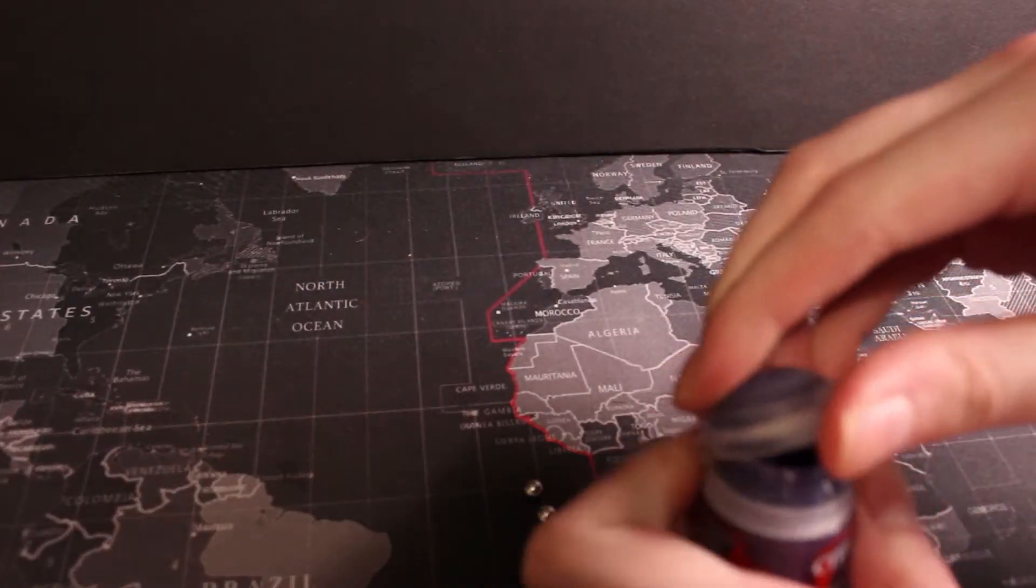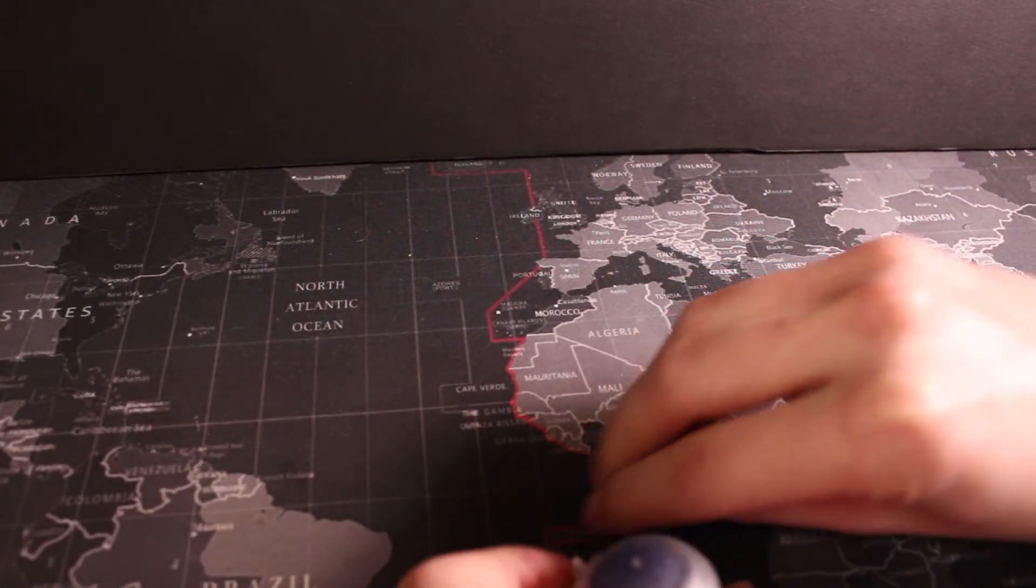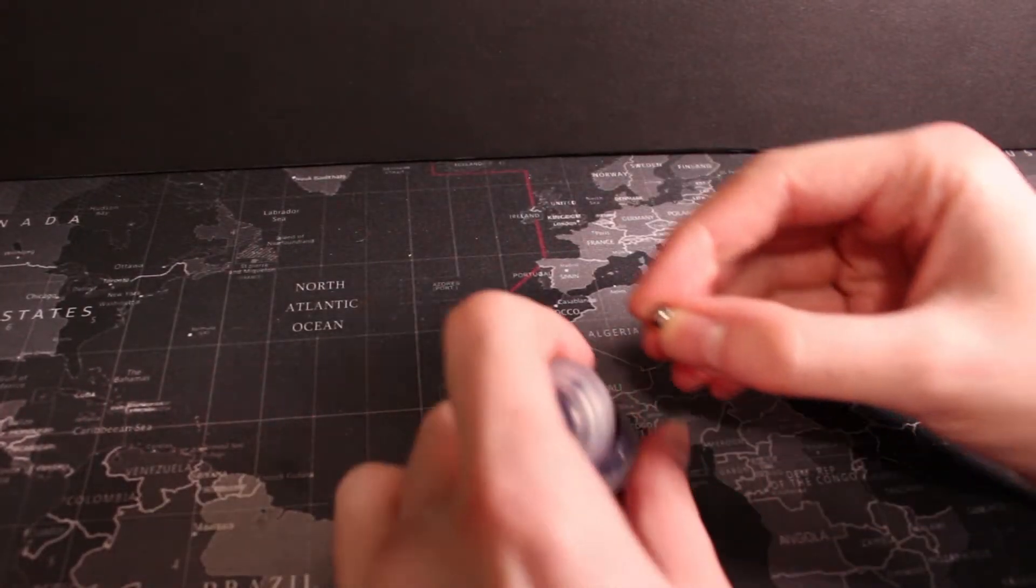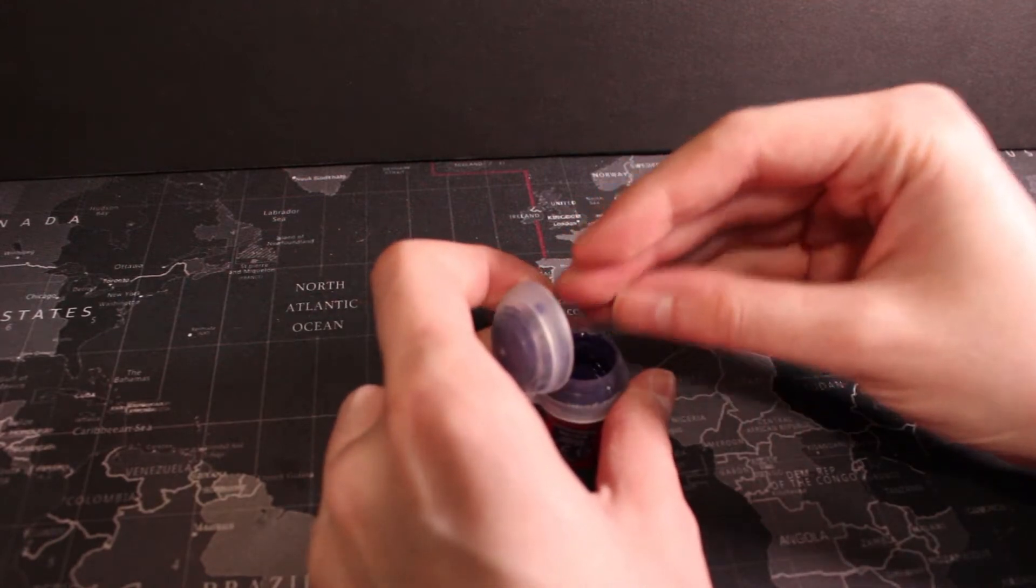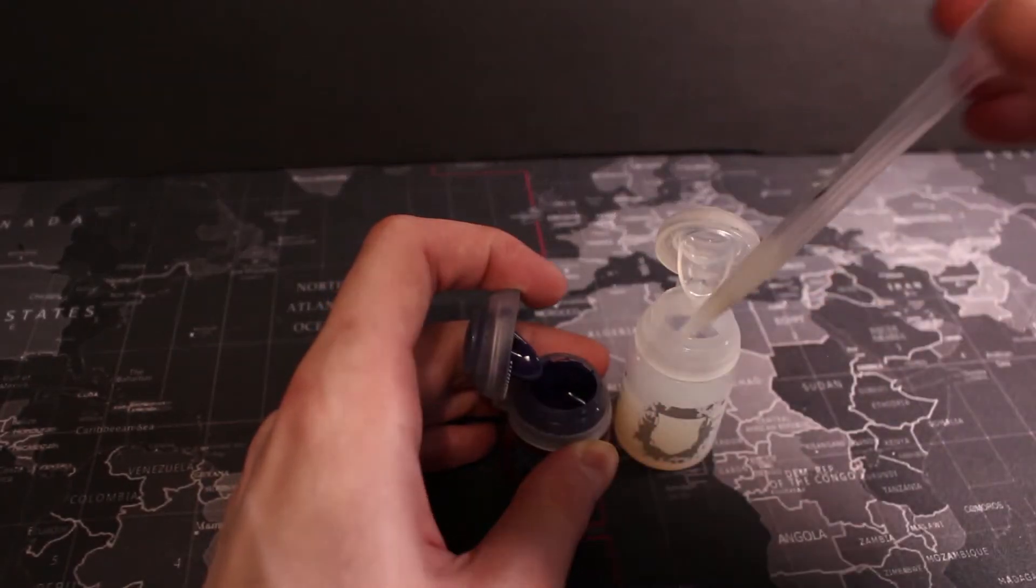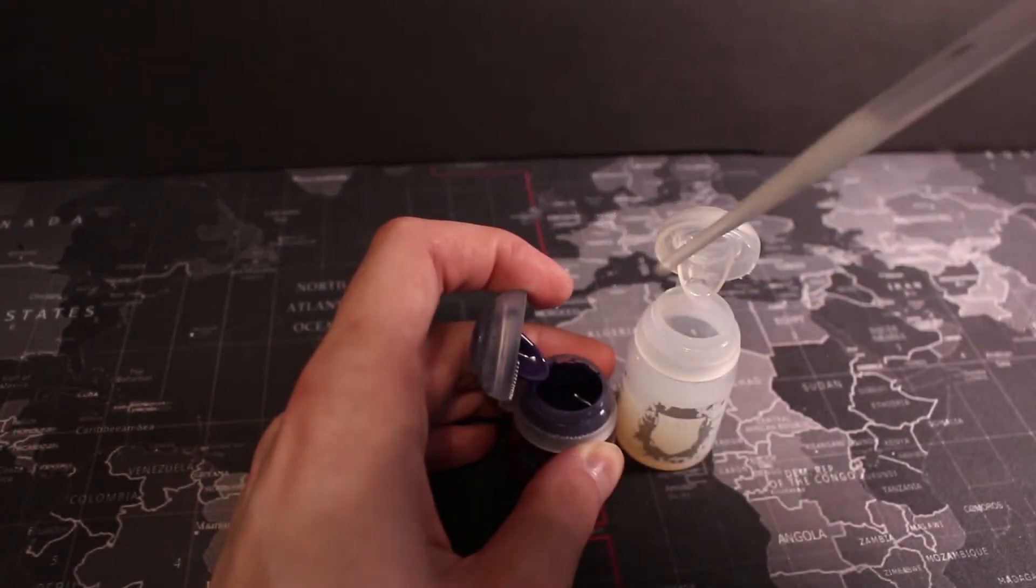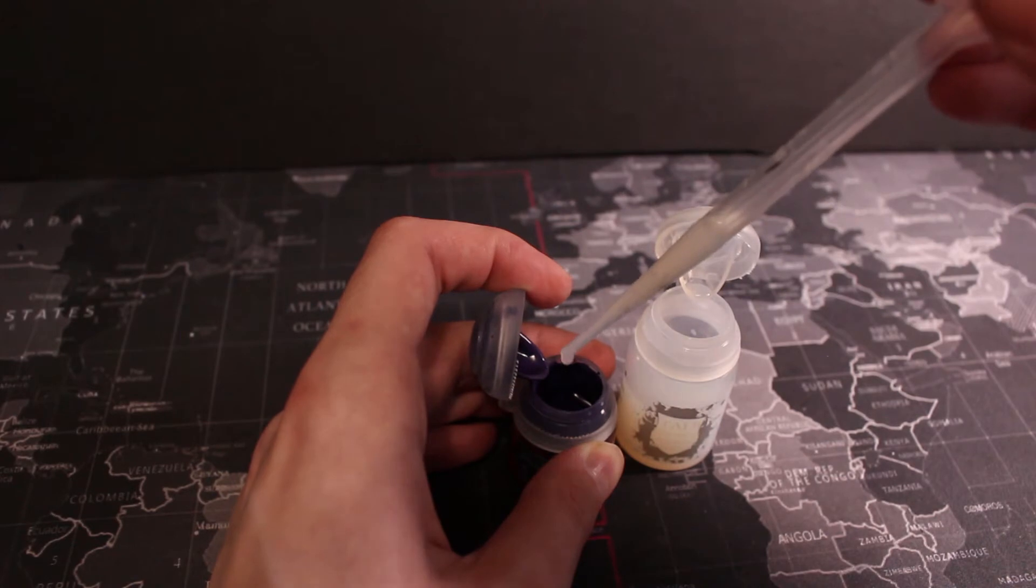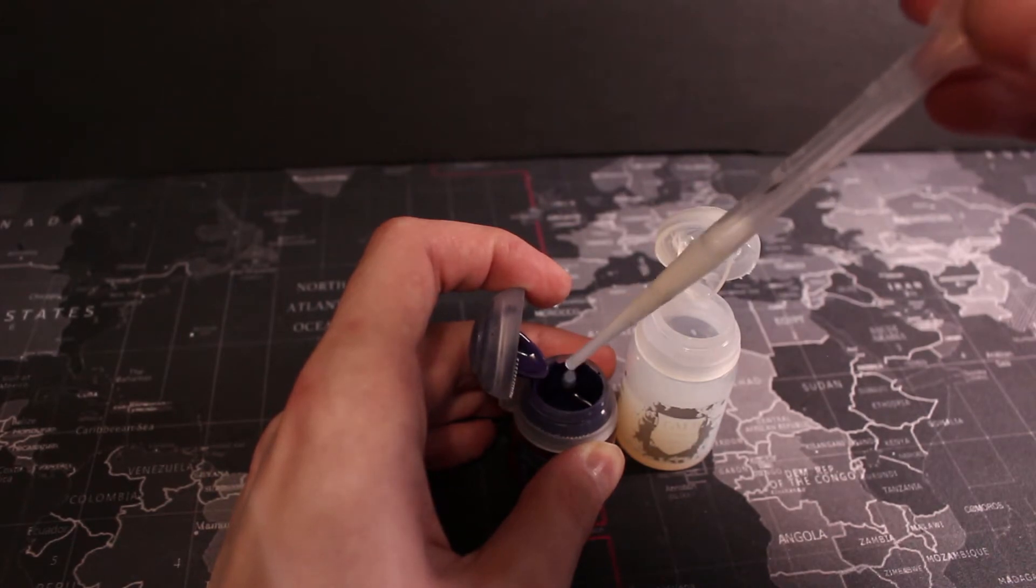I'll also be adding some high grade stainless steel ball bearings to each pot to help agitate and mix the paint more thoroughly. I add two balls to each and a few drops of paint thinner.